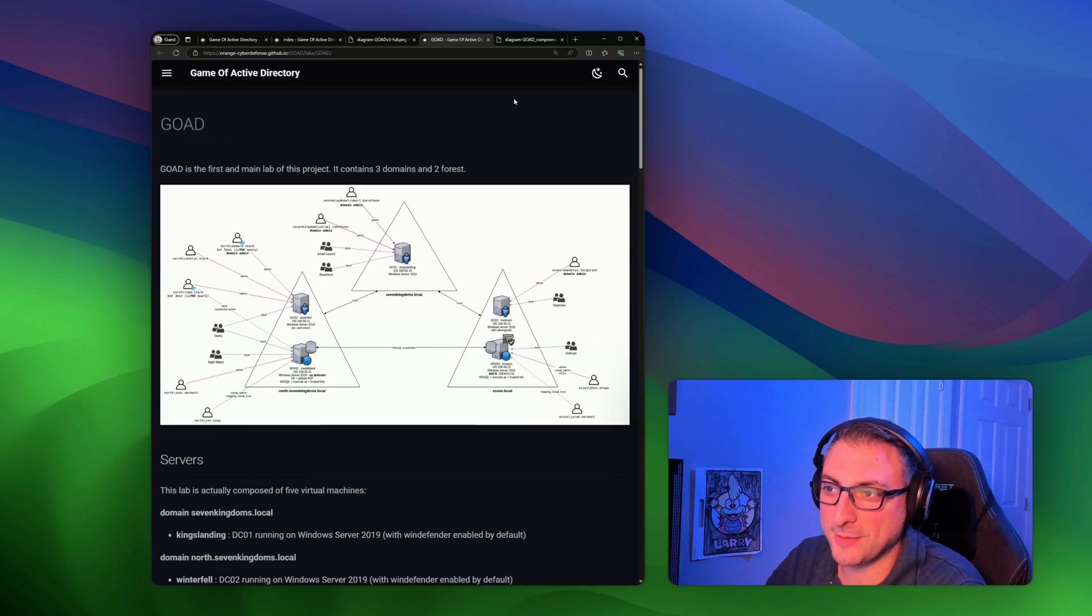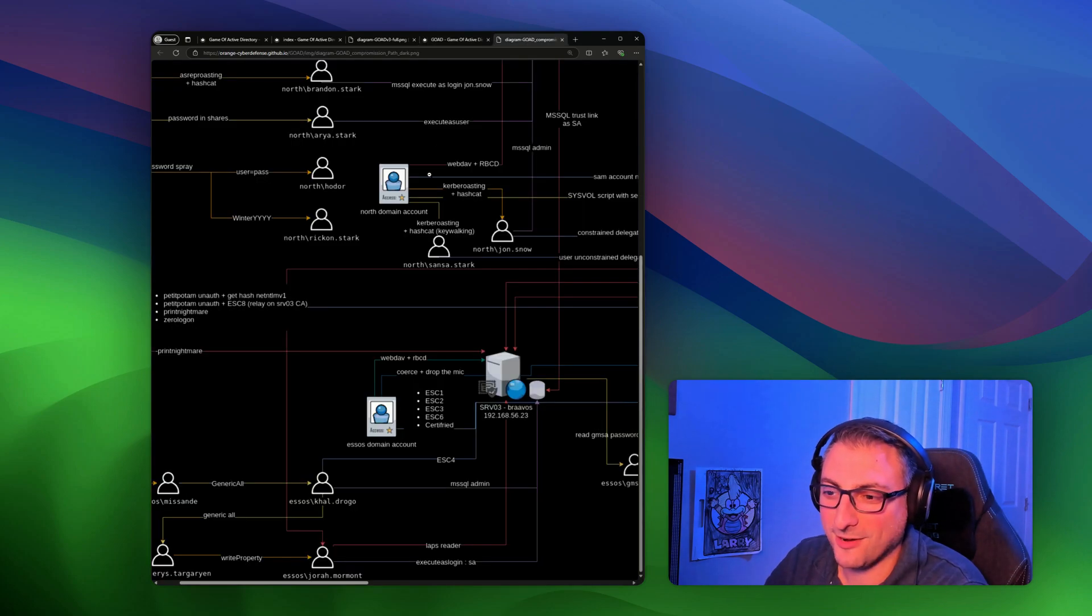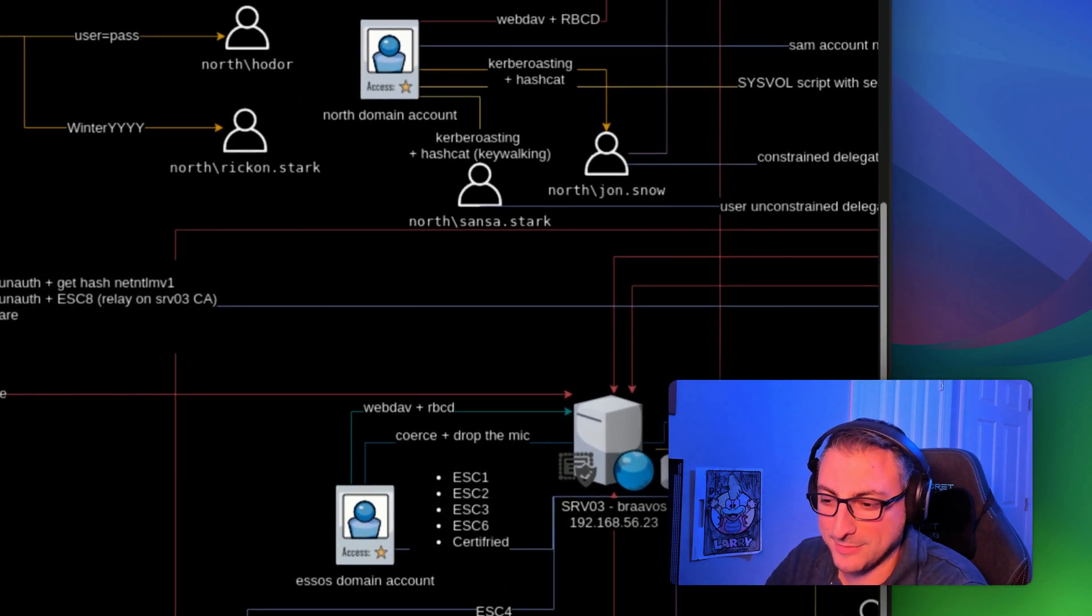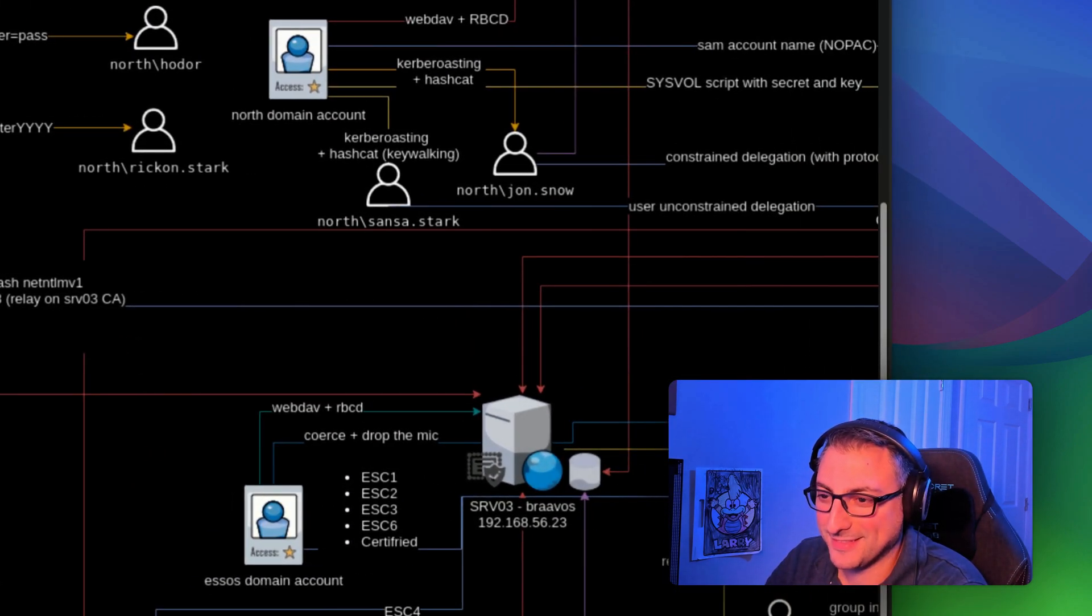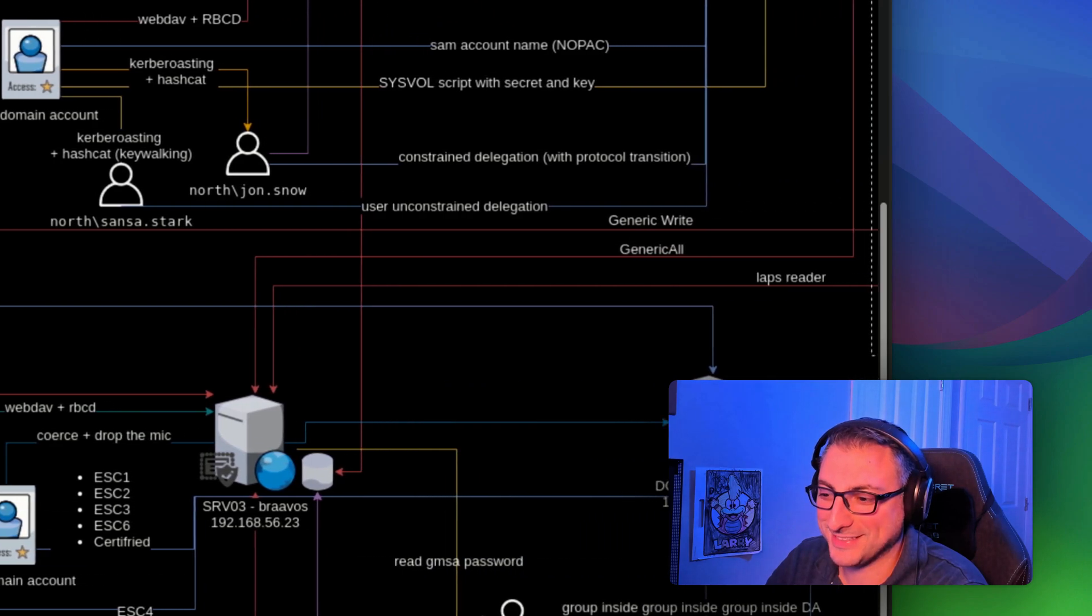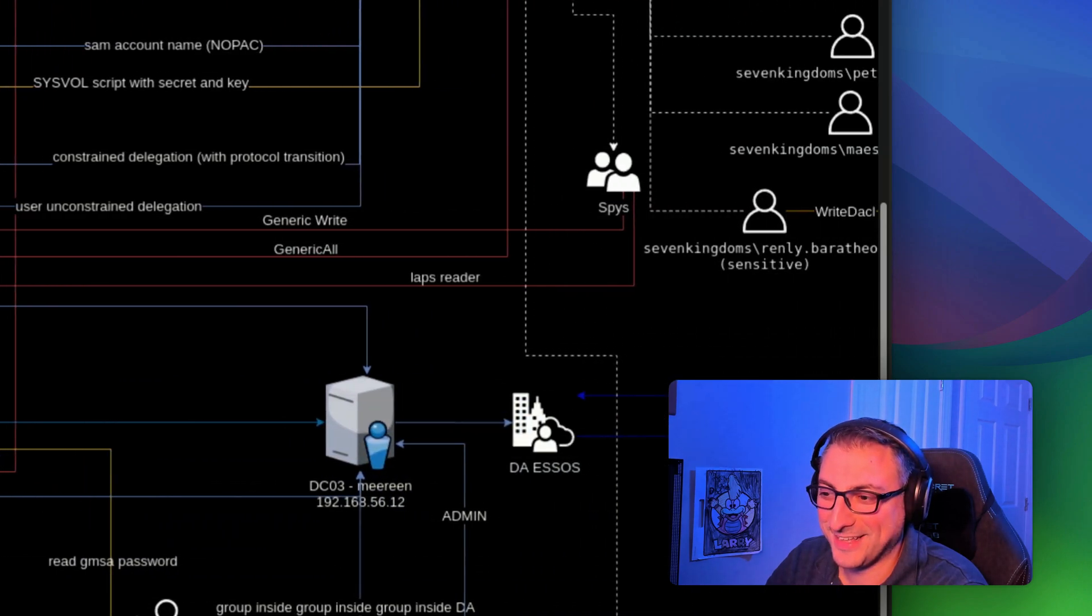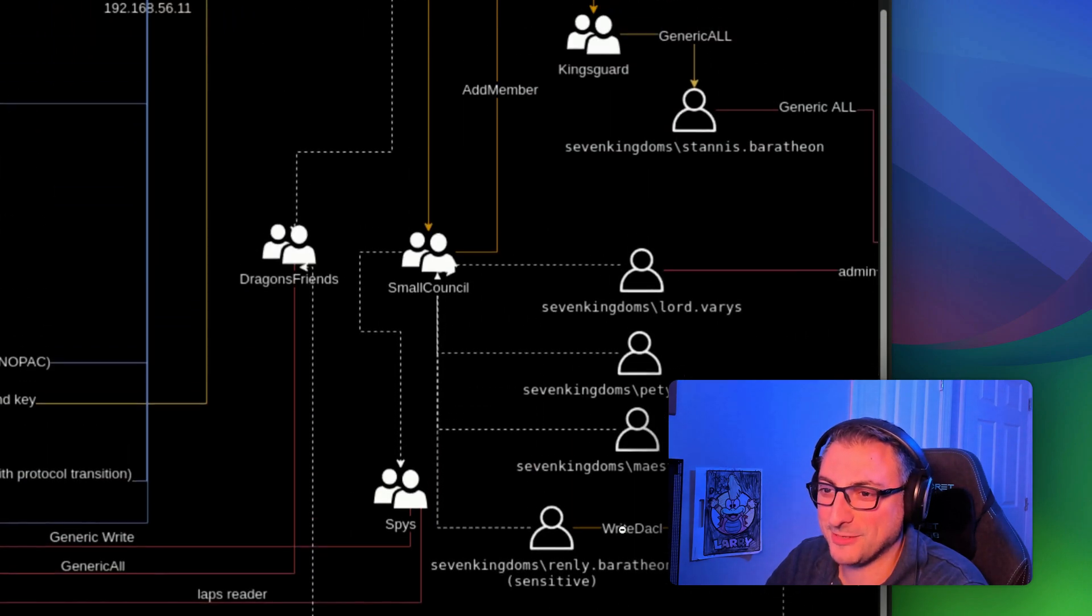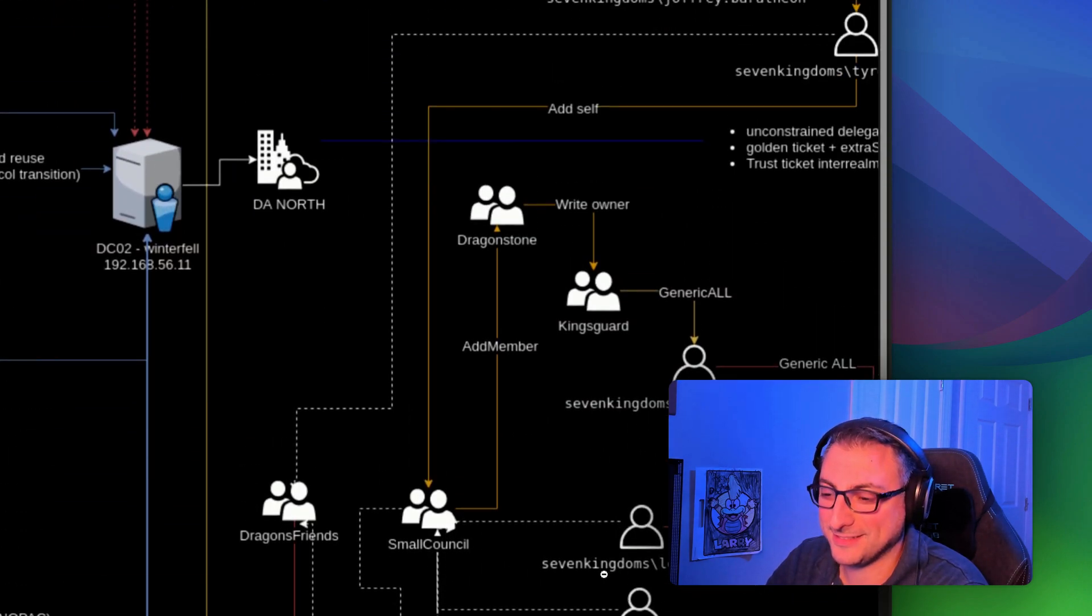Even the users and group objects are all Game of Thrones themed. How cool is this? So I'm super excited. I really want to get to play with this.